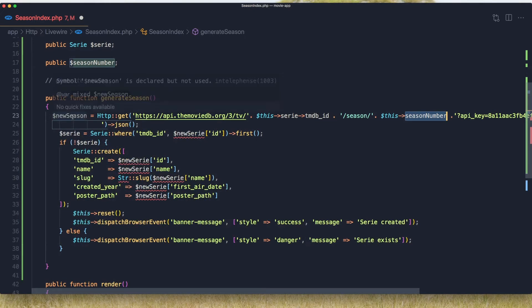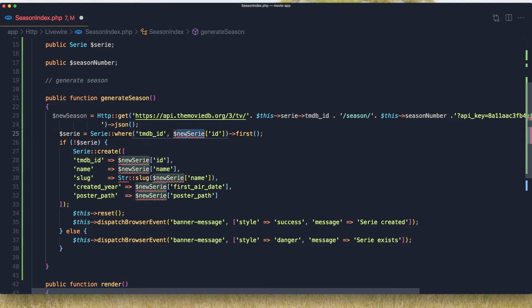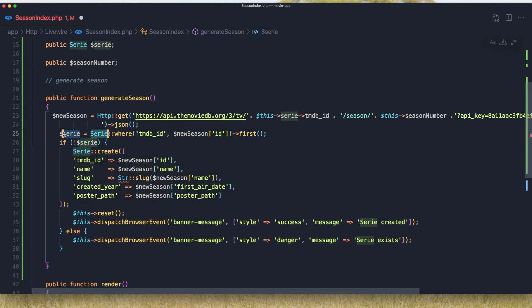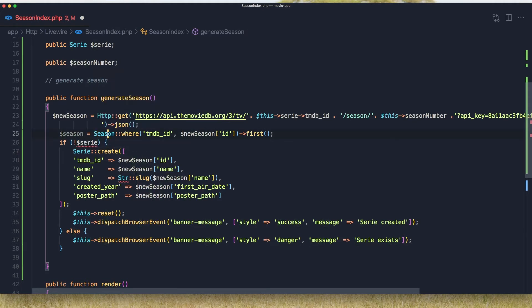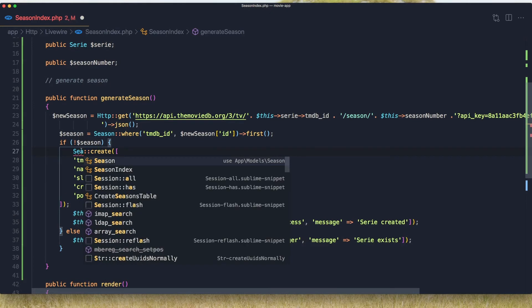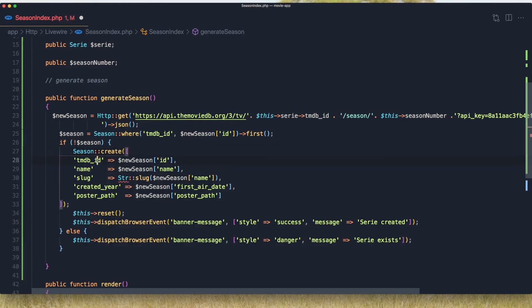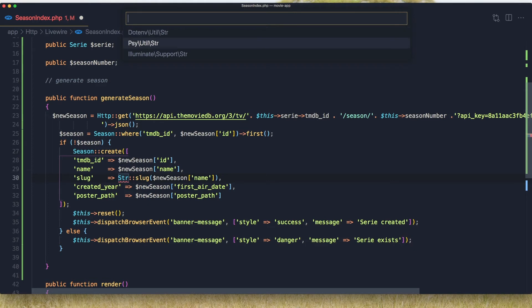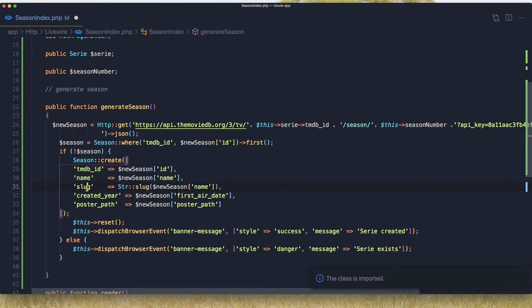Now here I'm going to copy and select all of them and paste it, and also change this to be season. Then `Season::where('tmdb_id', ...)` — grab the first one. If we have a season, if we don't have a season we are going to create it: `Season::create`. We have `tmdb_id` and `name`, and also we need `Str` from Illuminate Support, and we created the slug.